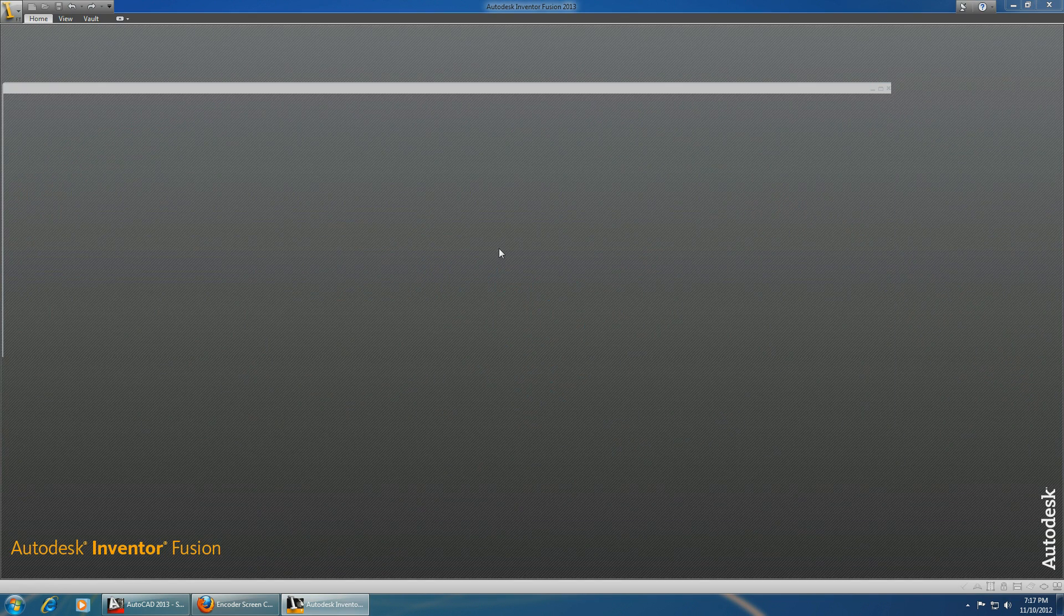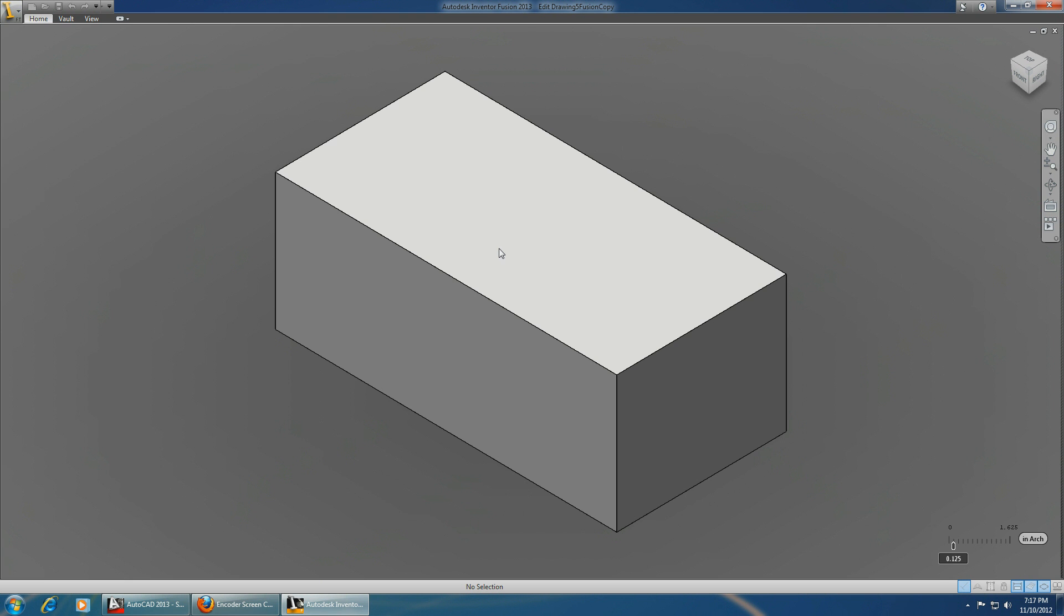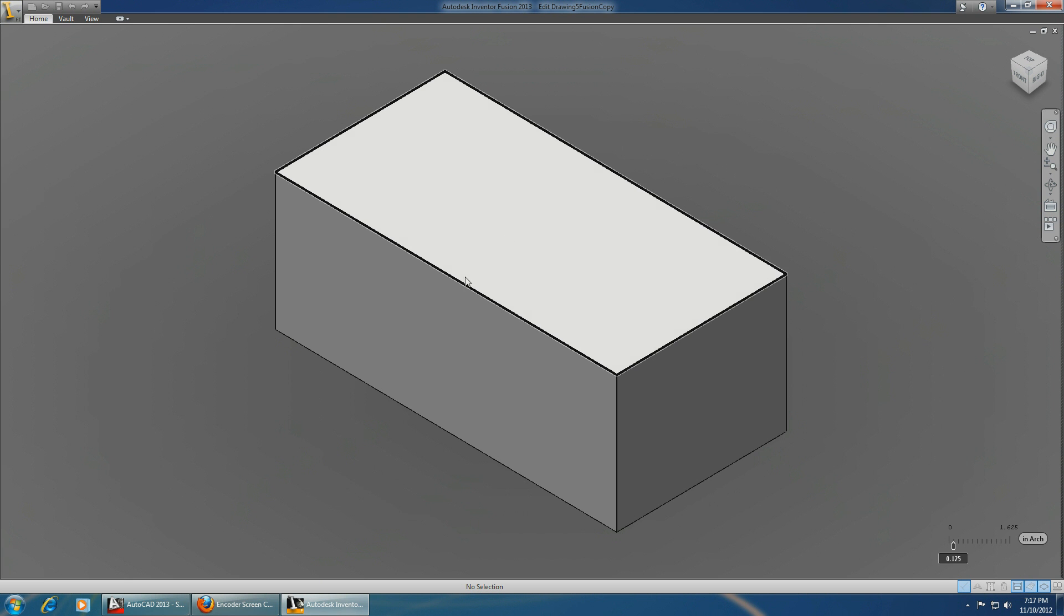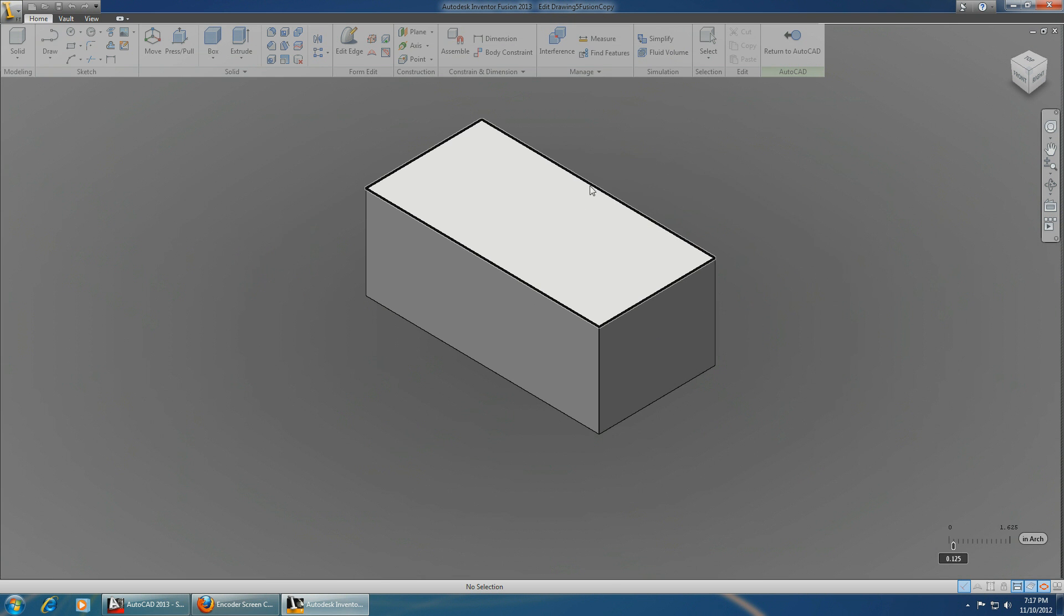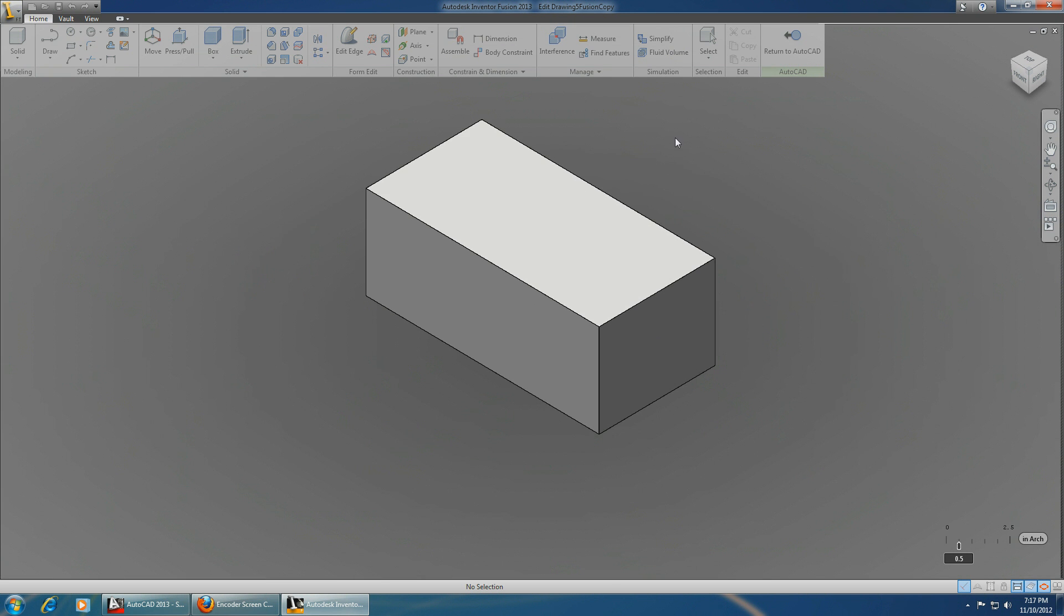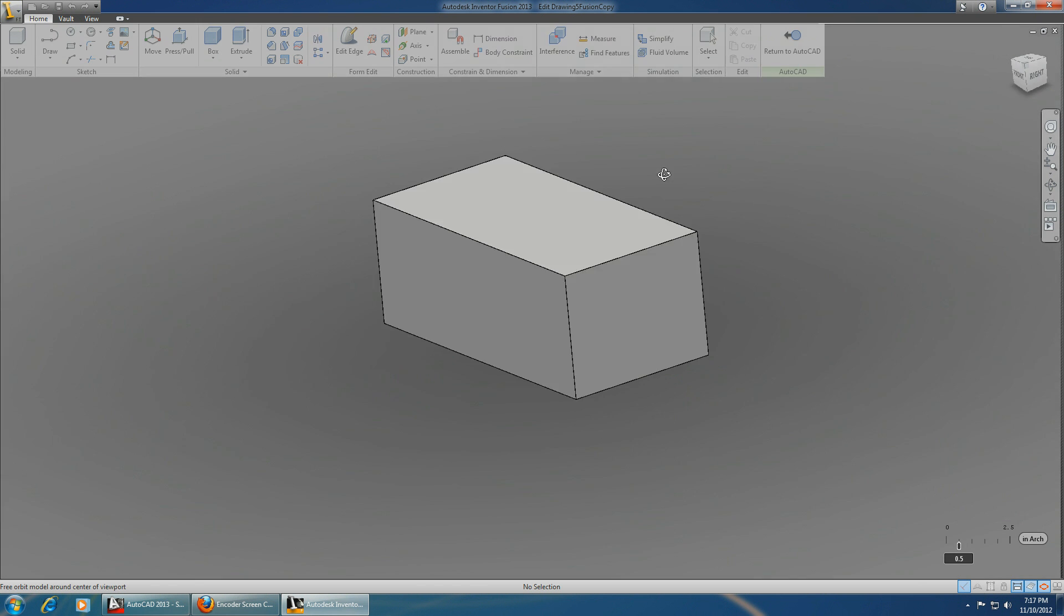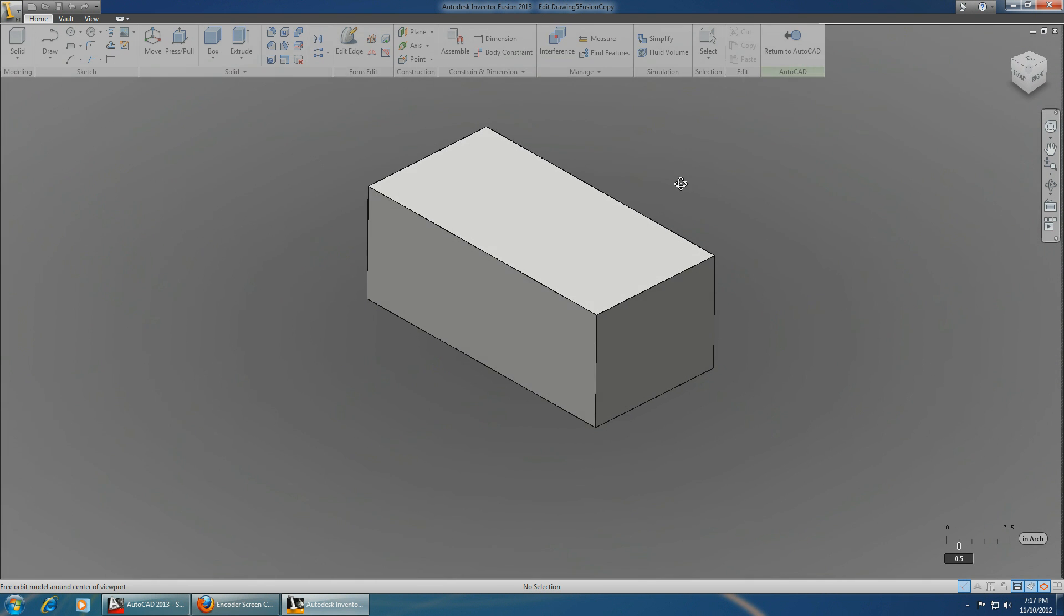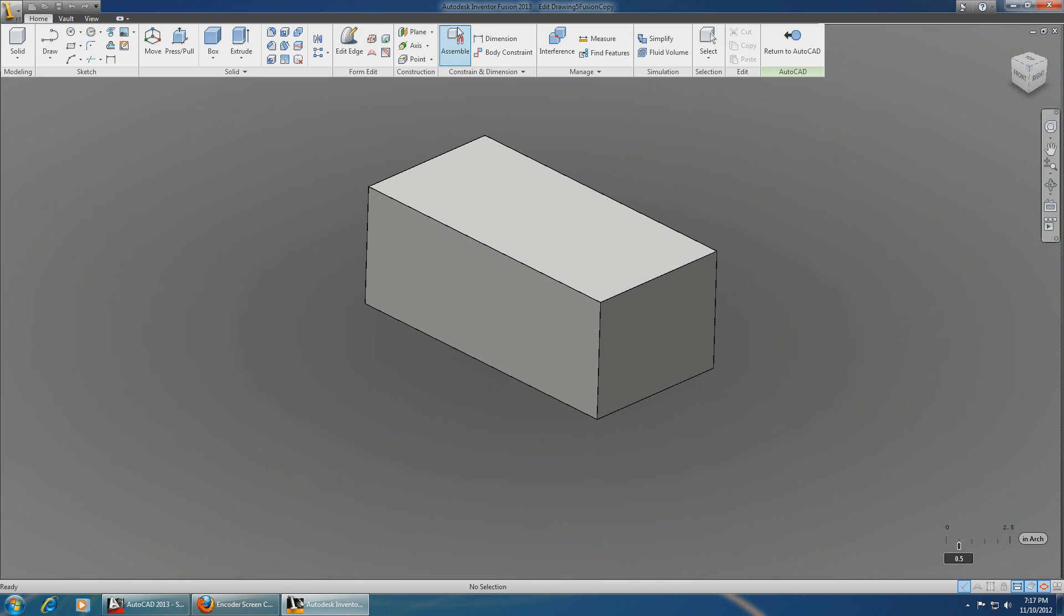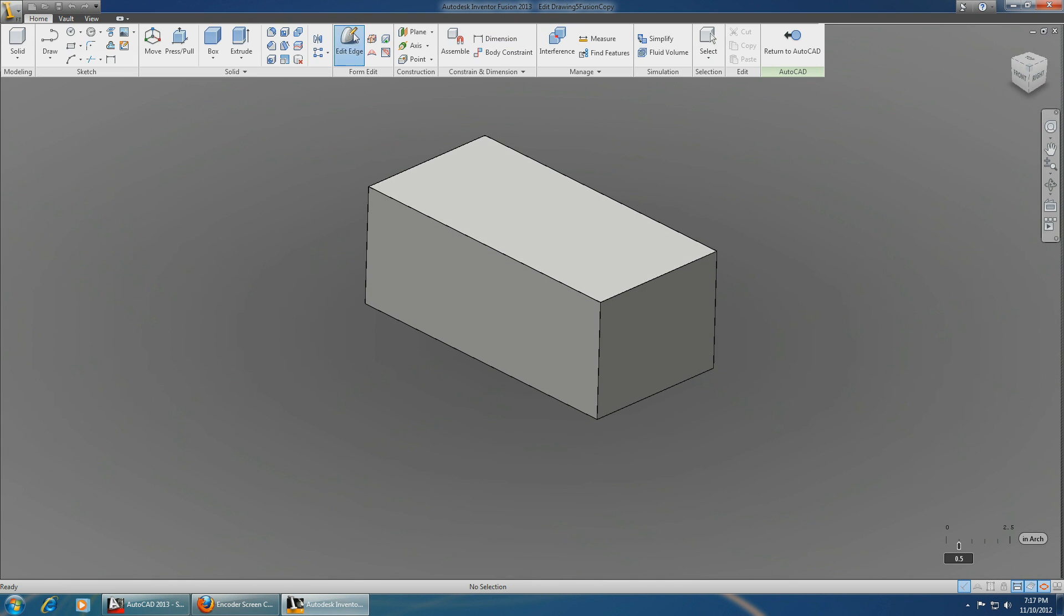It shouldn't take long. And this is the exact box that you sketched in AutoCAD, it's now in Inventor Fusion. And let's just modify it a little bit over here.